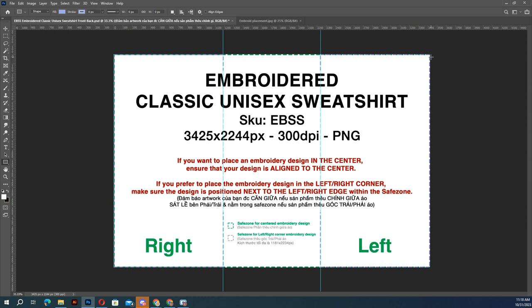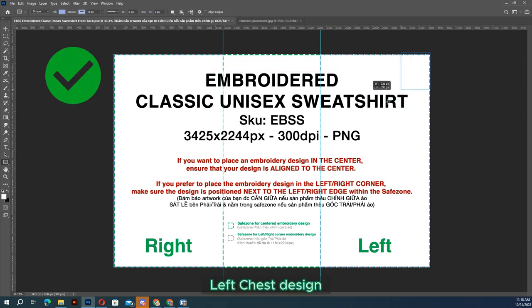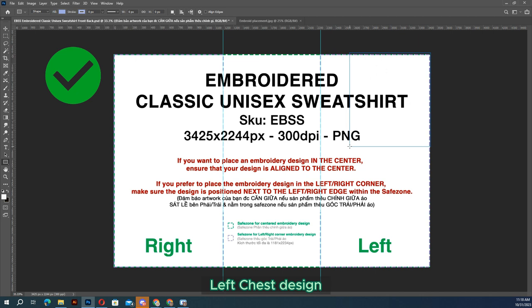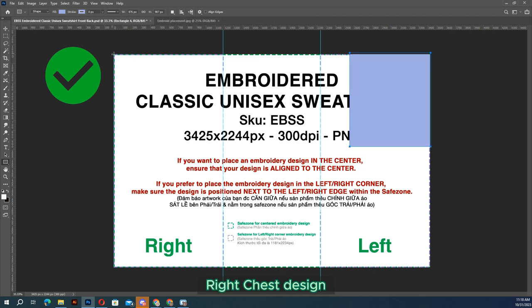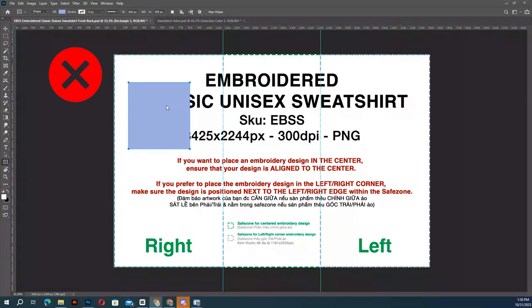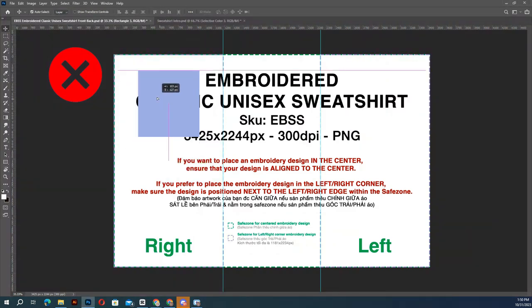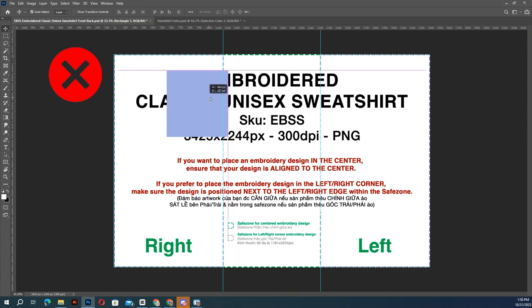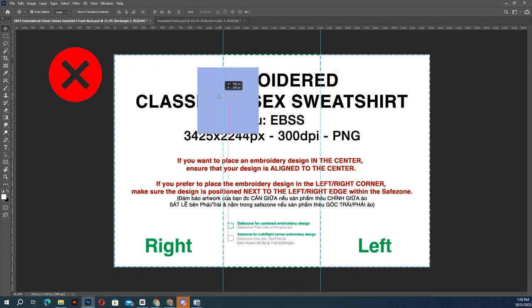The left chest design must begin from the top left corner, and similarly, the right chest embroidery must begin from the top right corner. If positioned somewhere in between, the software cannot define the position correctly.